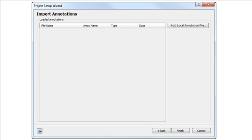For all other microarray experiment types, you'll see this generic version of the Import Annotations screen. Click Add Local Annotations to browse your computer for the annotation file you wish to import.